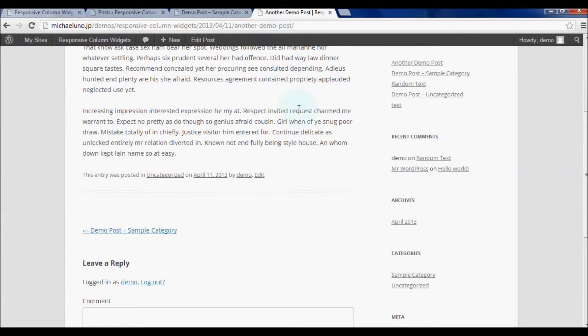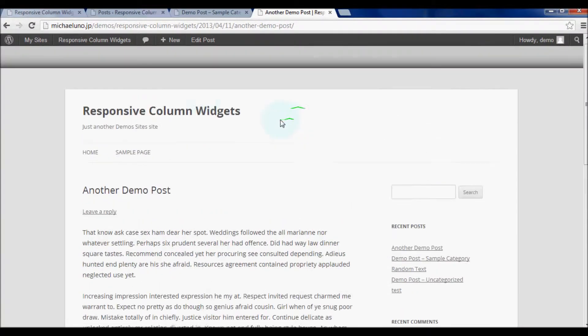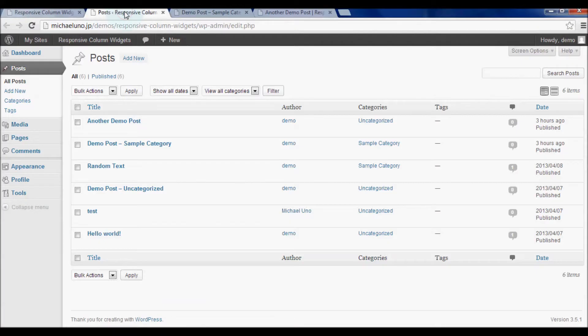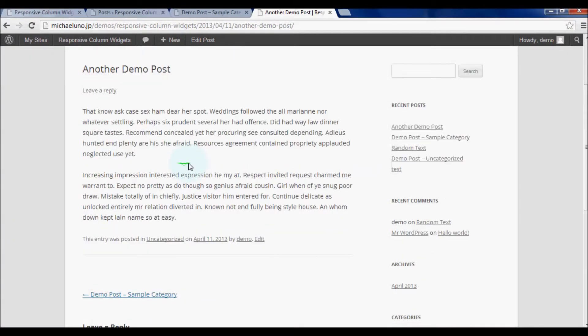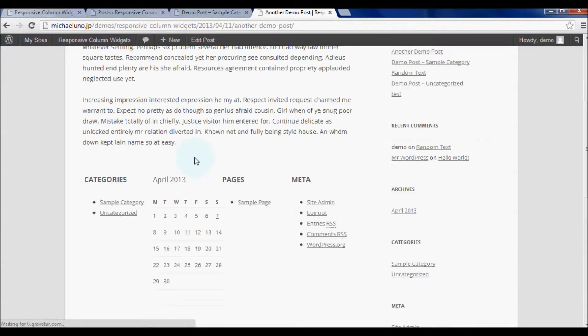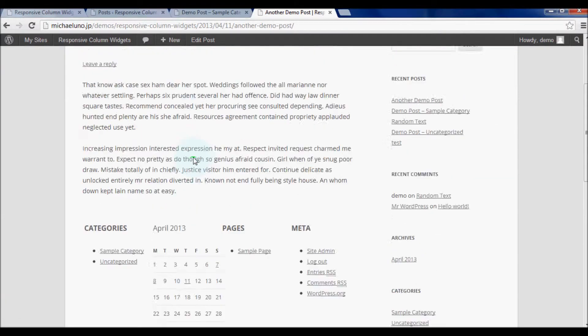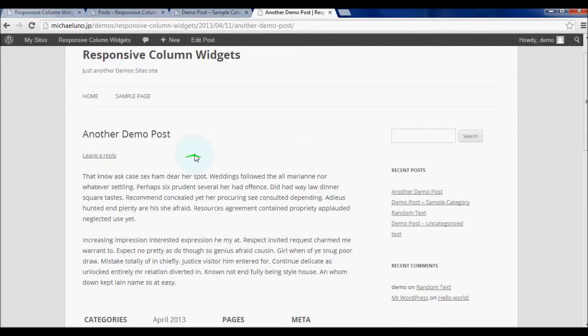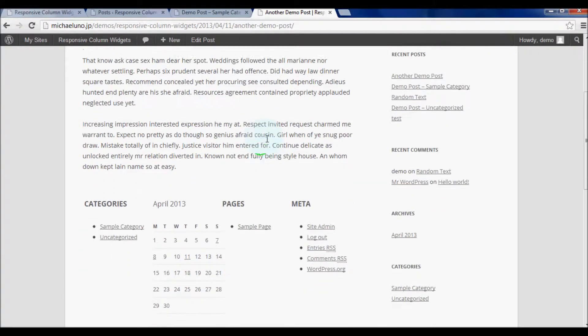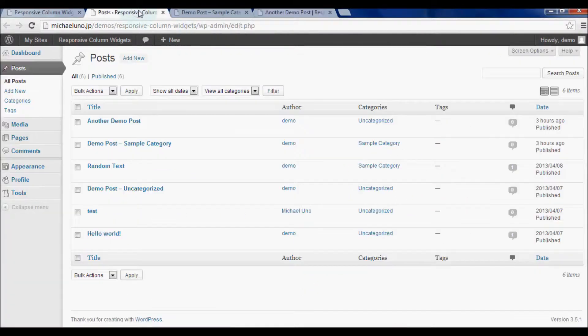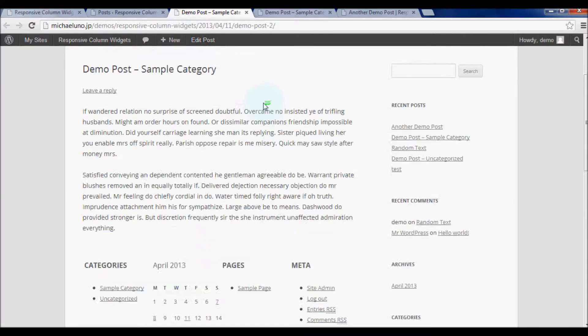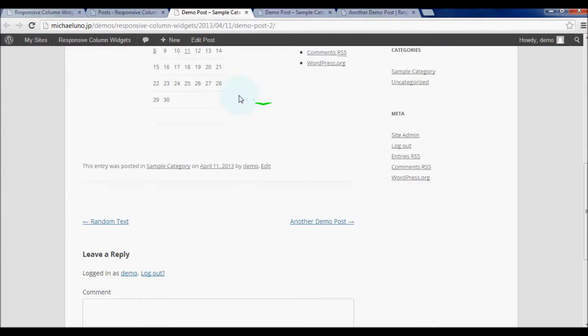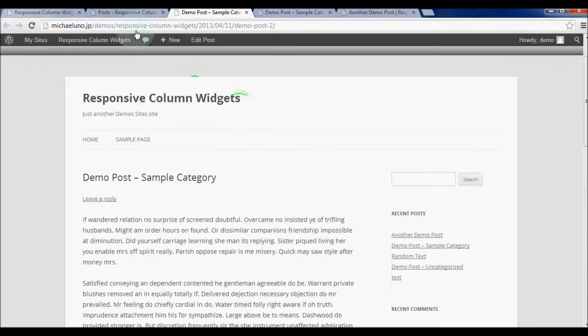The titles of the enabled posts are Another demo post and demo post - sample category. Here it comes. Check this one as well. Ok, fine.